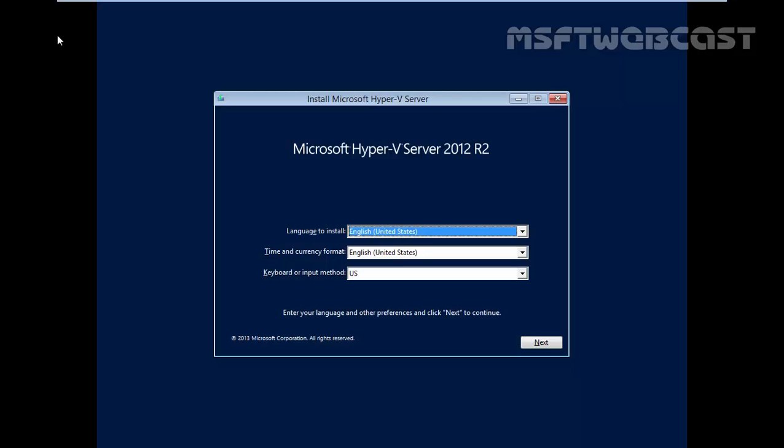This is the first screen where we can select your language, keyboard and numerical format like language to install, English, United States, time currency and keyboard or input method. I will leave it to default and then click on next.